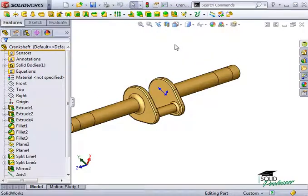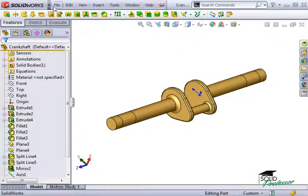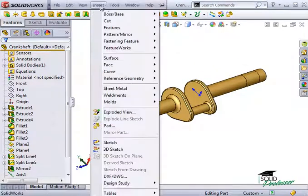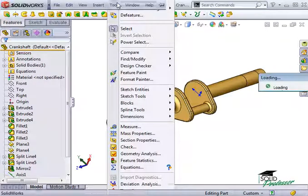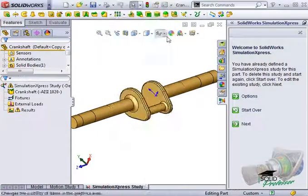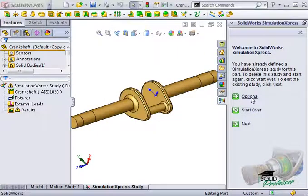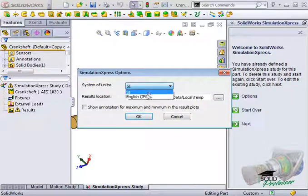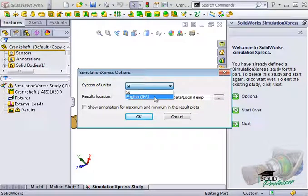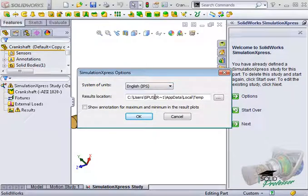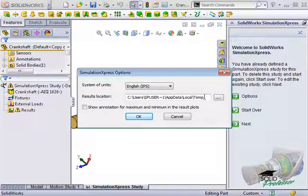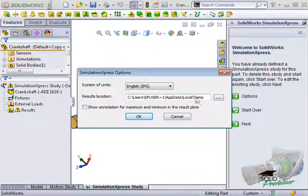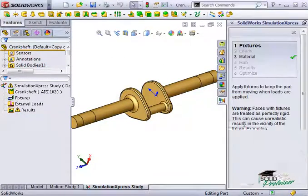I'll go ahead and launch Simulation Express. In the Options section, I want to switch my units to English. Since the study we looked at in the full version of Simulation reported 1,000 pounds of force, I'll keep all of the units consistent. I'll leave the default file location where the results will be saved, and click Next to move on and apply a fixture.